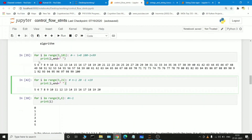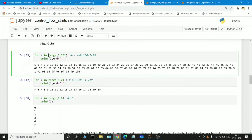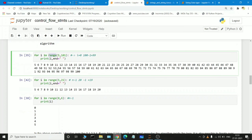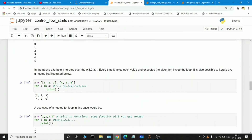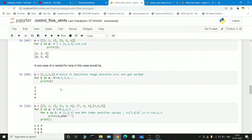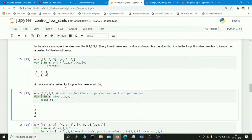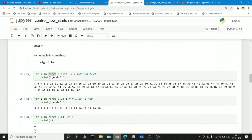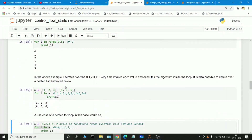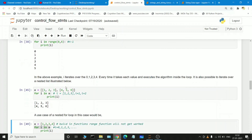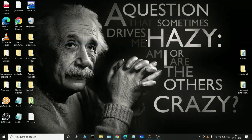The for loop works with the range function when there are no built-in data structures. If we pass built-in data structures like lists, instead of using range, we give the variable directly. This is how the for loop works. In the next video we will have a clear idea about the while loop, break condition, and continue condition. Those who liked this video, please subscribe to my channel and hit the like button. Thank you.